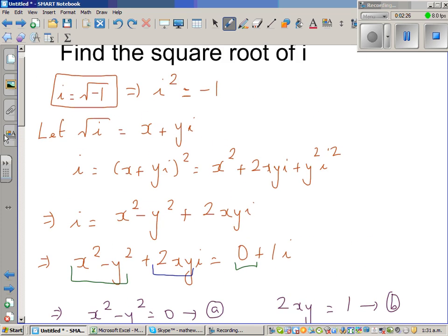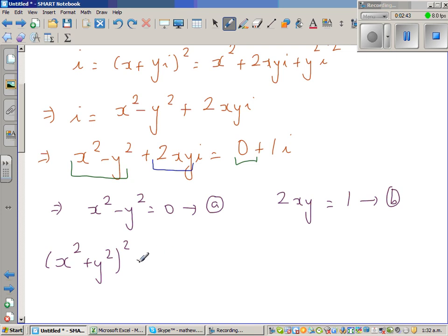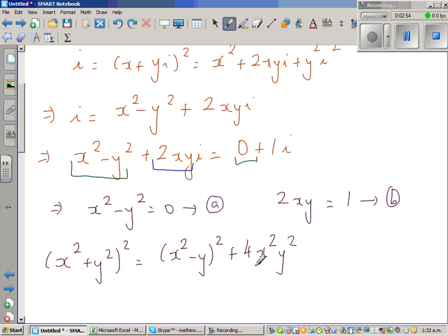We know x squared minus y squared is 0 and 2xy is 1. Now I'll use the identity: (x squared plus y squared) squared equals (x squared minus y squared) squared plus 4x squared·y squared. Expanding the left side gives x to the 4th plus 2x squared·y squared plus y to the 4th, and expanding the right side's first term gives x to the 4th minus 2x squared·y squared plus y to the 4th.